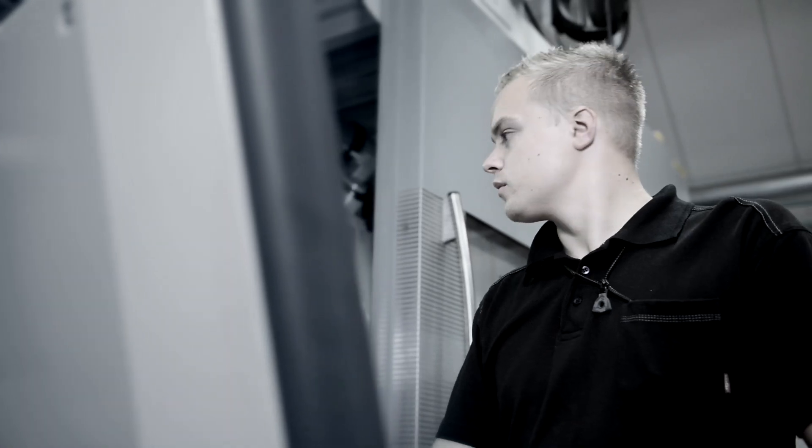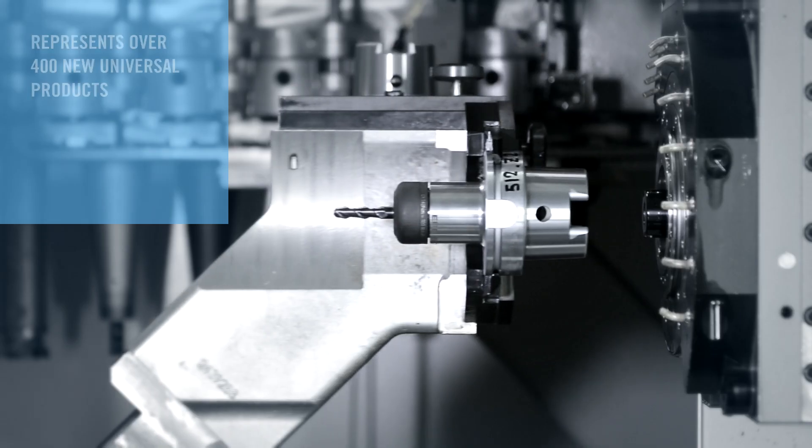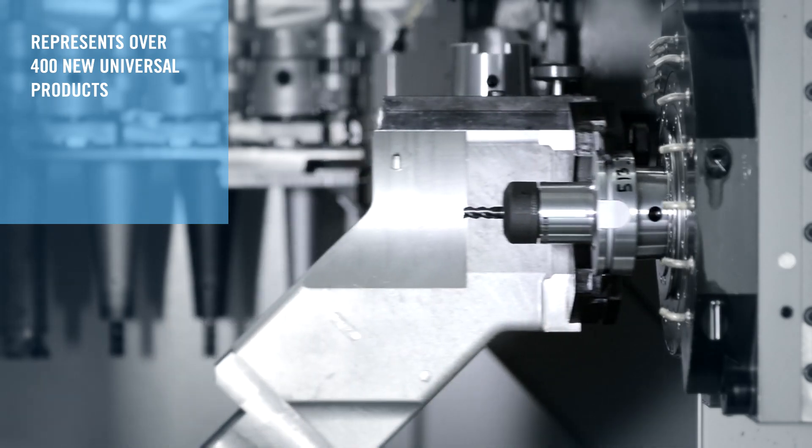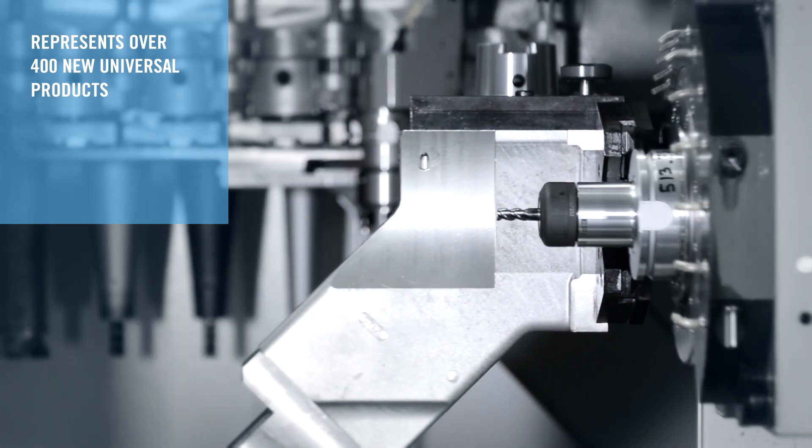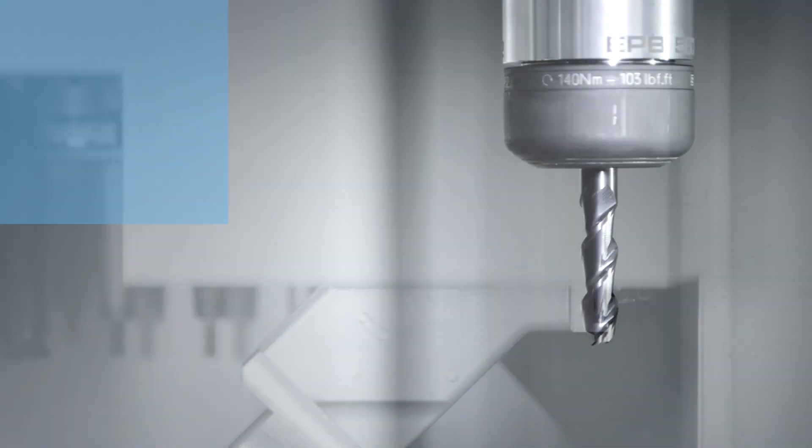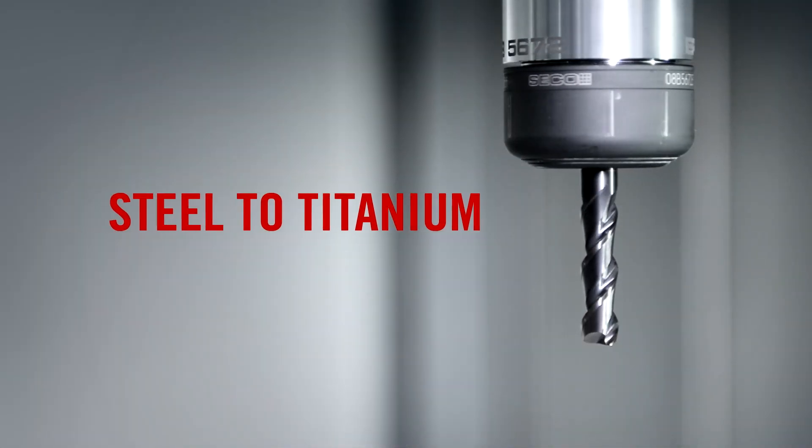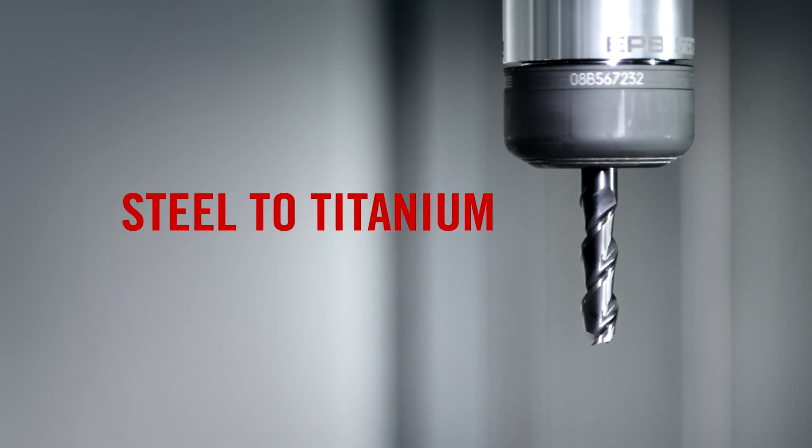These end mills represent over 400 new universal products that apply to all commonly machined materials from steel to titanium alloys.